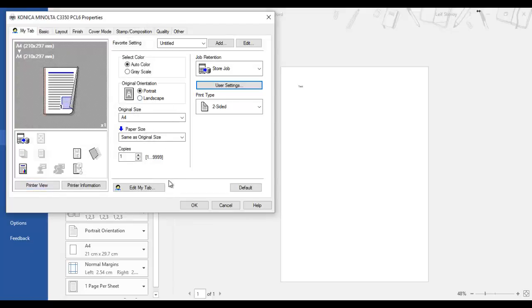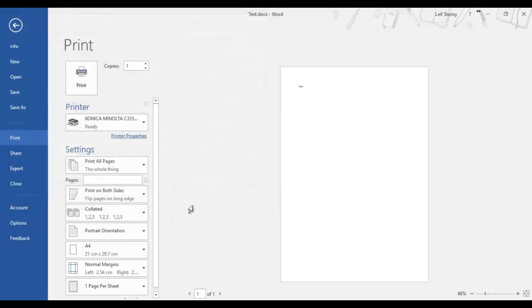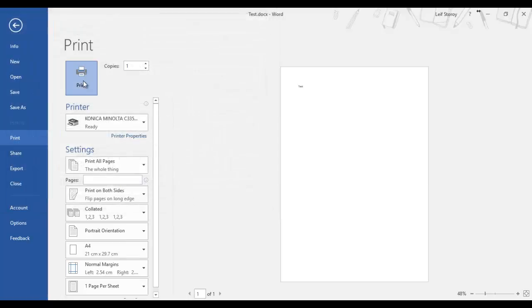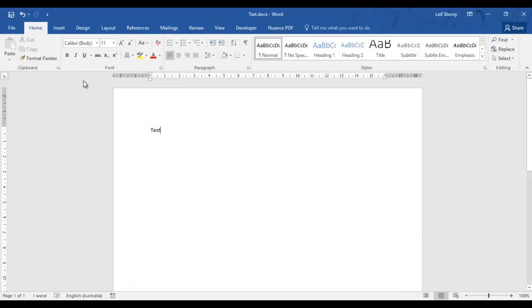So I'm going to hit OK to that, OK, and print. And note now that it's not actually printing the document, it's just storing it on the MFD so I can reprint it later.